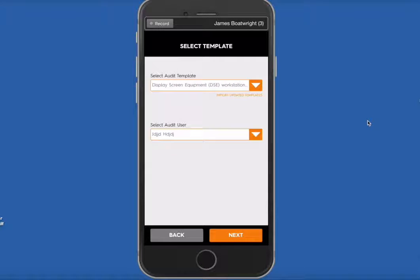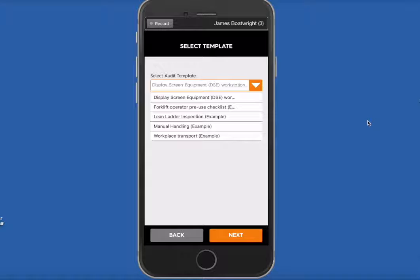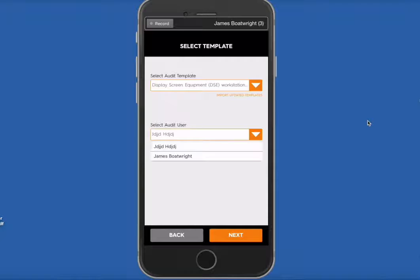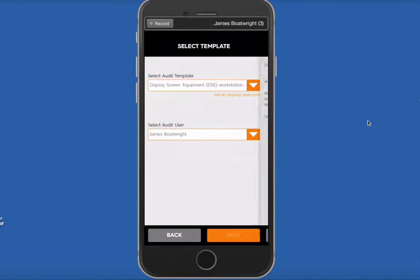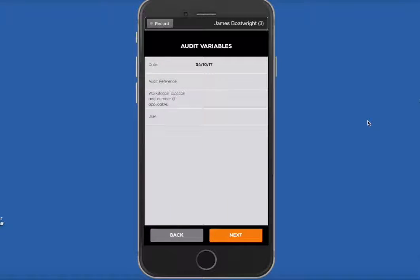There'll be a list at the top that you can select with all the free examples, one of which is Display Screen Equipment, or DSE. So we'll click on that, select yourself as a user, press Next.